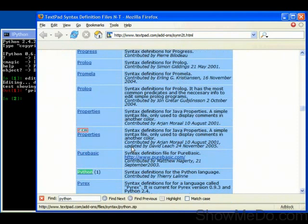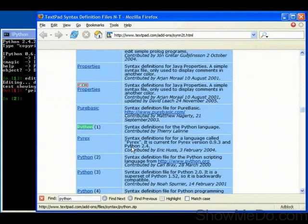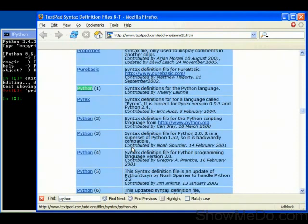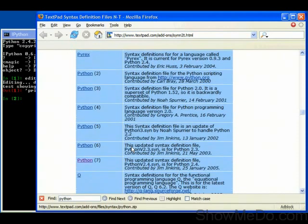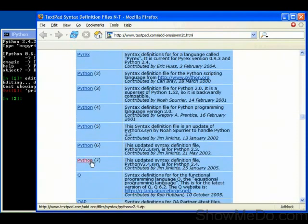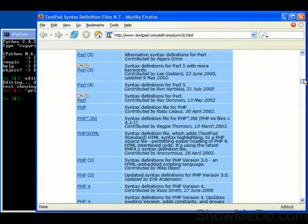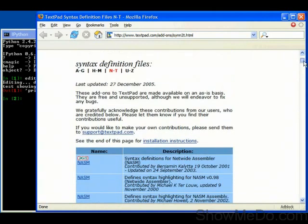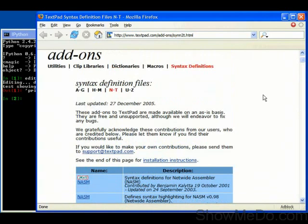If we just search for Python, there's a number of Python additions. I used Python 7, so I downloaded the zip file, and then I followed the instructions that are here at the top of the page. I made the new document class inside TextPad, installed the syntax files, and restarted. And after that, whenever you edit a file which ends .py, then it uses the Python coloring.